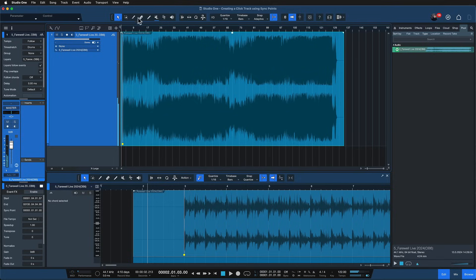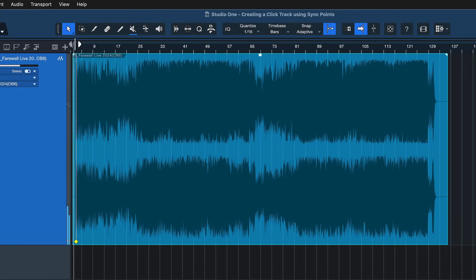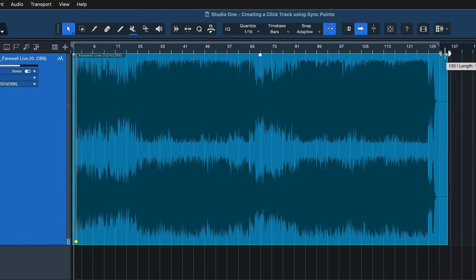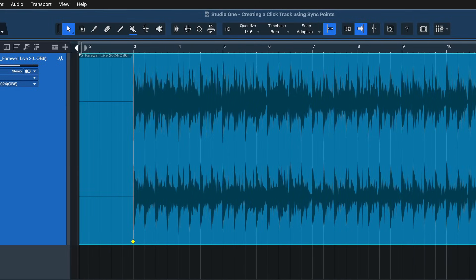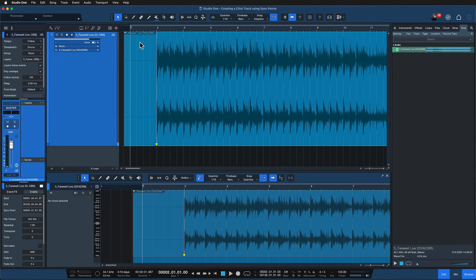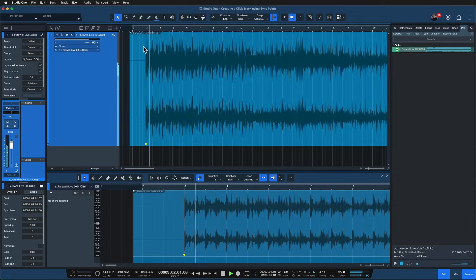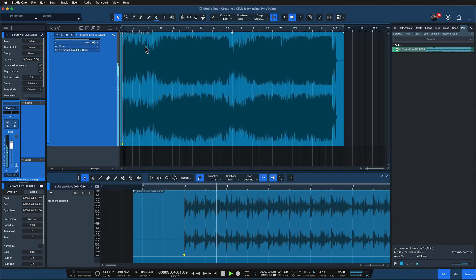Wonderful! The last thing we have to do is just set a loop range for the start and end point of our click track that we're about to render. So from here maybe I want to have like a four beat count in like this. That's great!